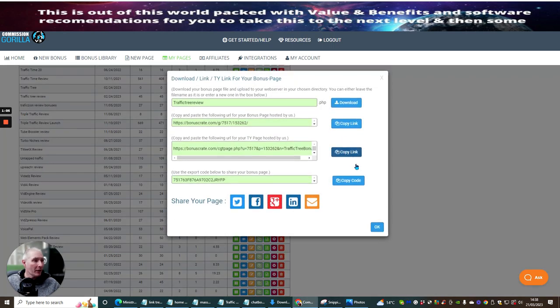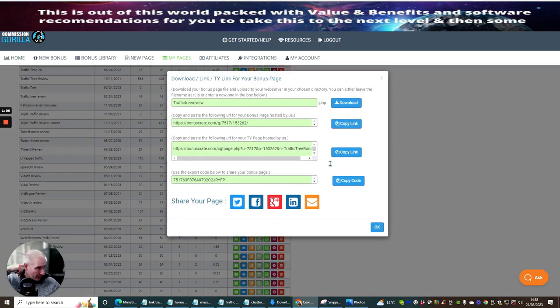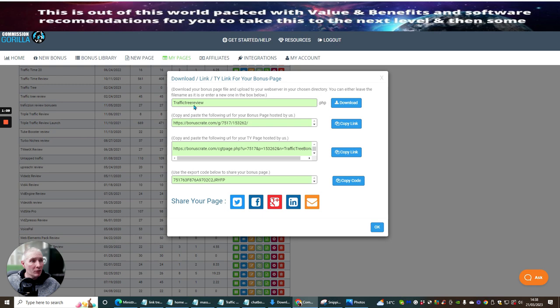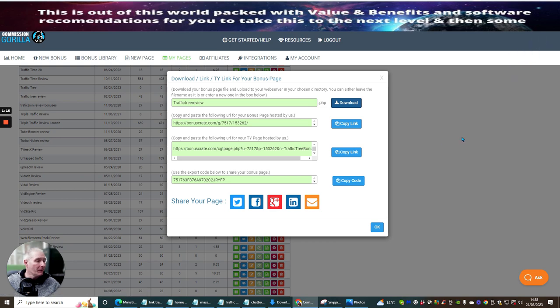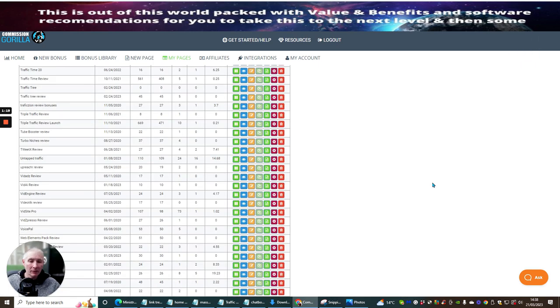Then it says Traffic Tree Review. And then what you would do is click on the download. This is going to download it to your computer. So that's the first step.